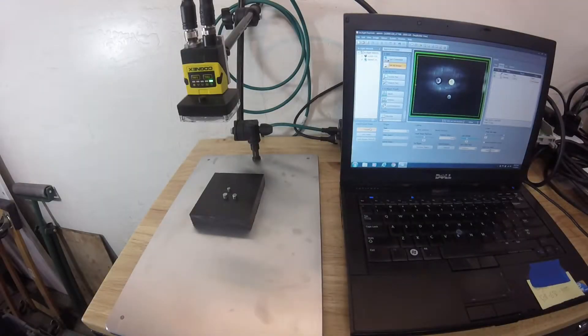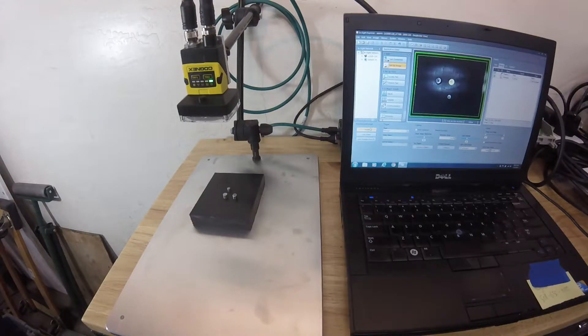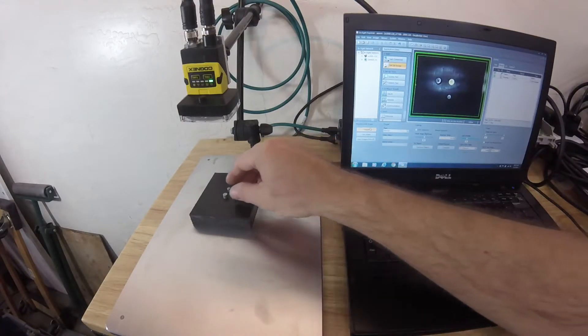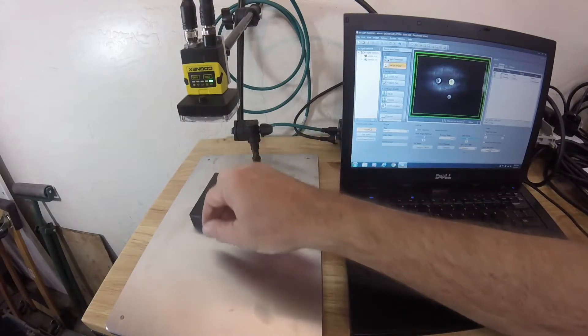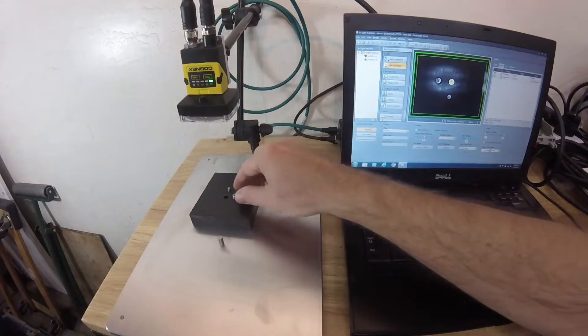Just doing a quick demo of a Cognex Insight 2000 camera. We've got it here with some little guide pins.